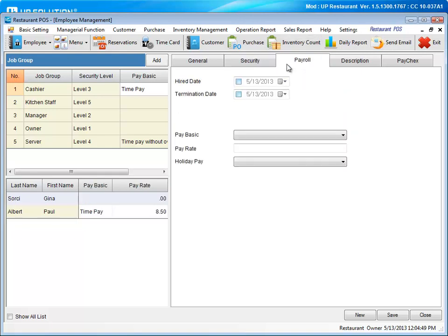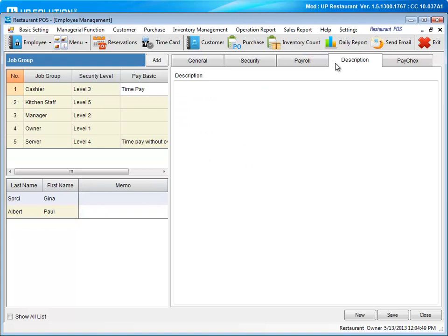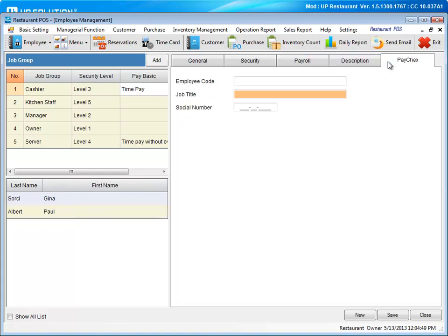Set up the payroll information, put in a description, and lastly, you will see our paychecks tab. To make payroll keeping a snap, we've integrated with paychecks. But don't worry if you don't use them. Simply export the information and use the payroll system of your choice.